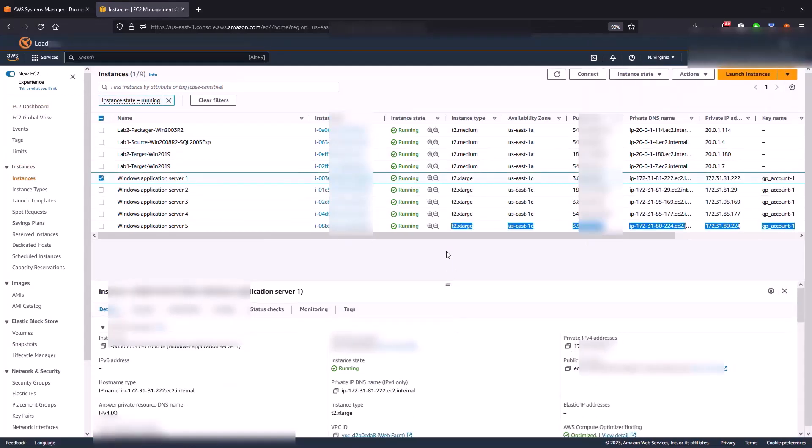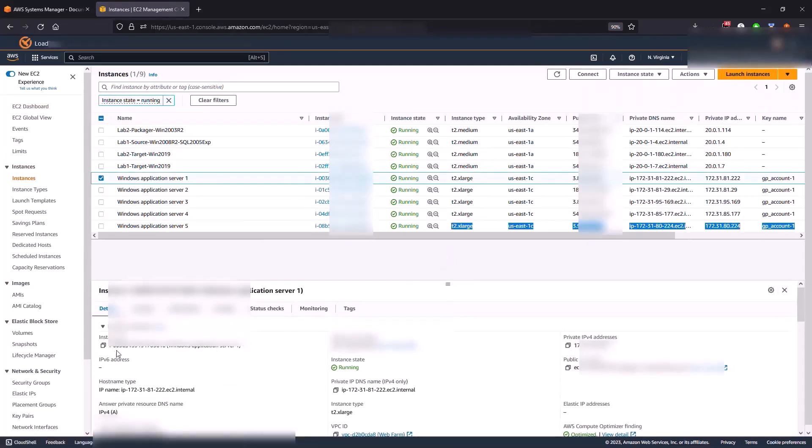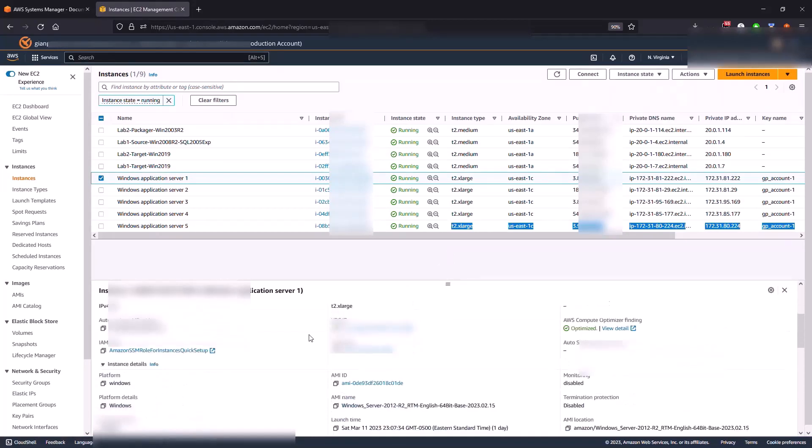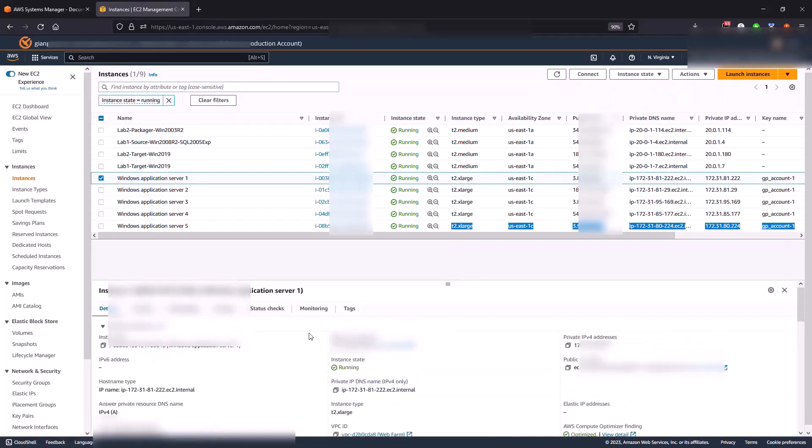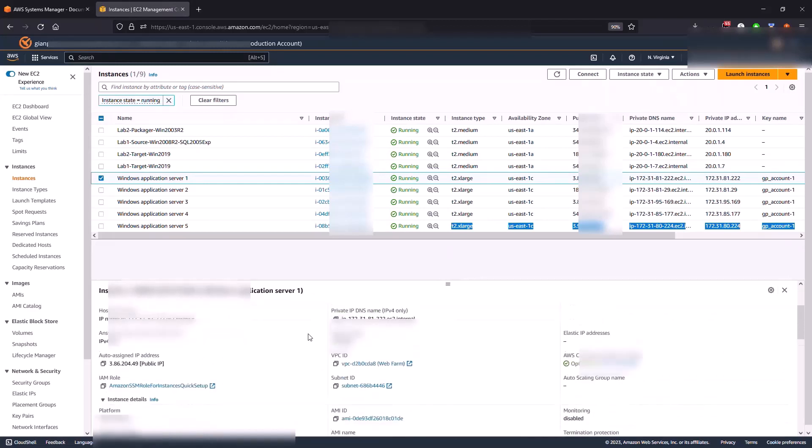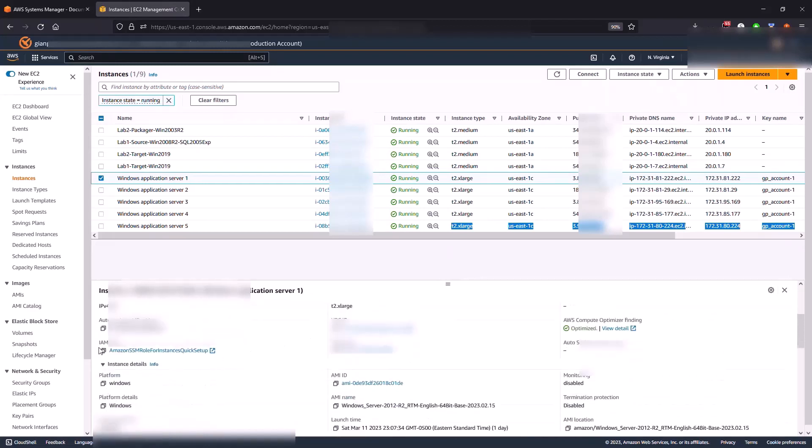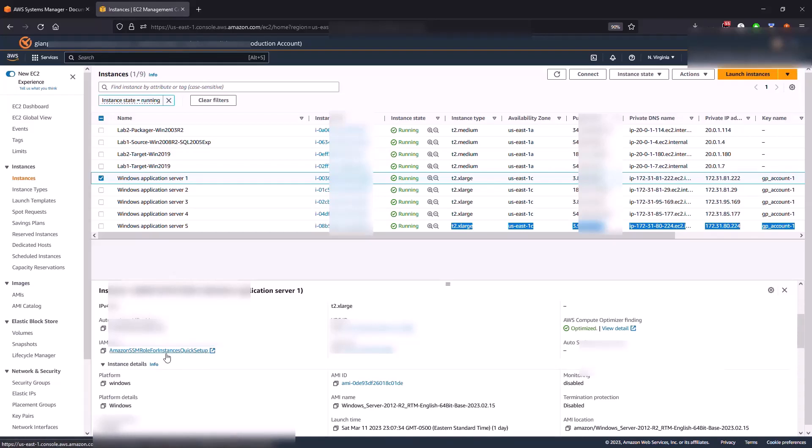So what we're going to be collecting is the instance ID so you can copy and paste in your scratch pad. The other item that we want to collect is also the IAM role. If you notice it's already set up to connect to SSM, but you want to make sure that whatever IAM role you're going to be using to upgrade or connect to SSM you capture the IAM role. Copy this piece of information as well.